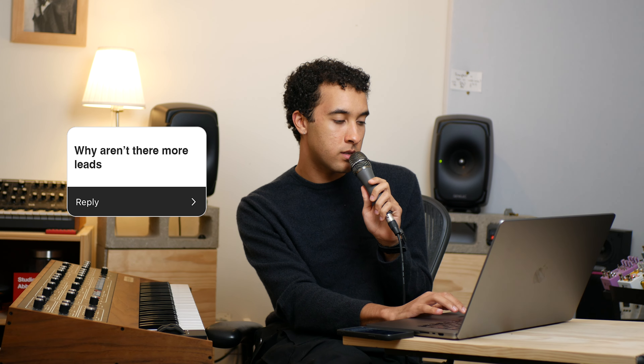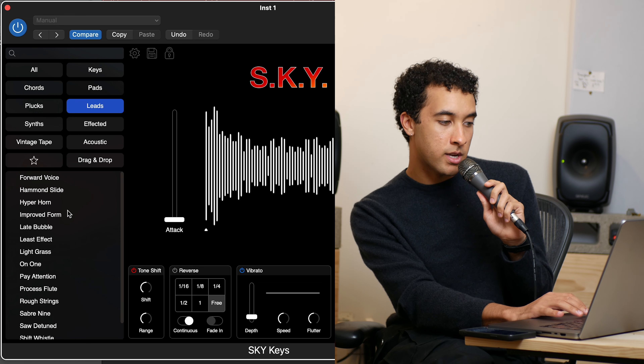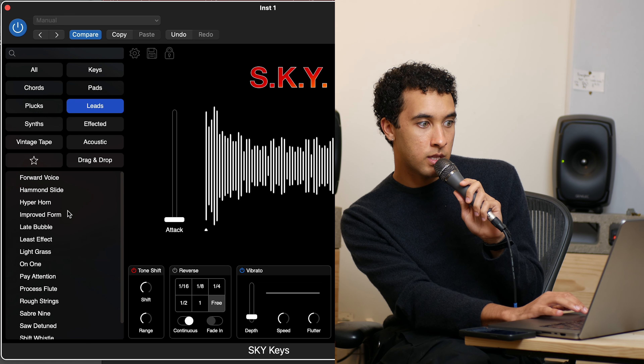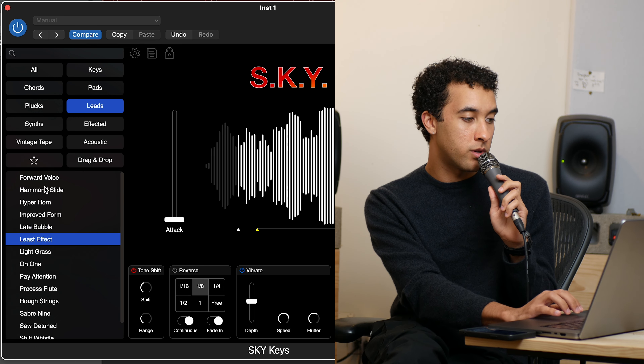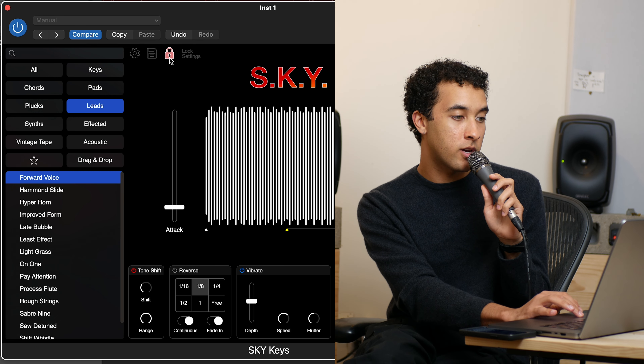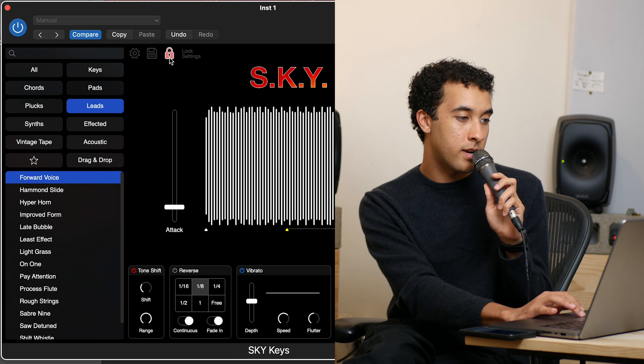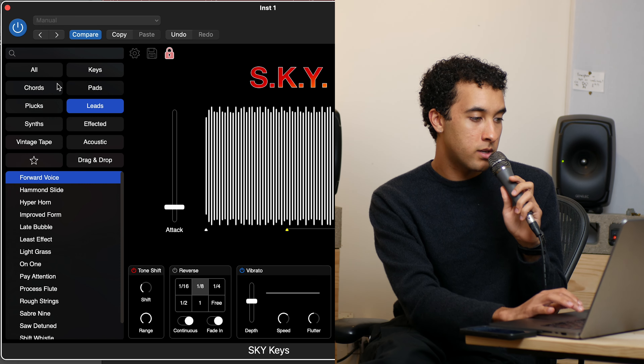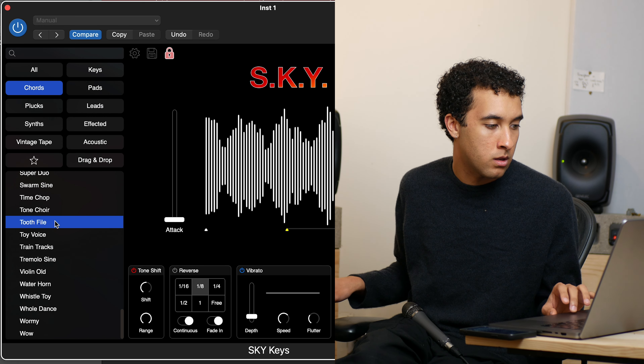Why aren't there more leads? It's funny because there originally weren't leads when I first did all the sounds, and then I realized there should be. So I just took other sounds and turned them into leads — they were great. But pro tip: you click on a lead, click on the lock, and then all of a sudden every sound becomes a lead.